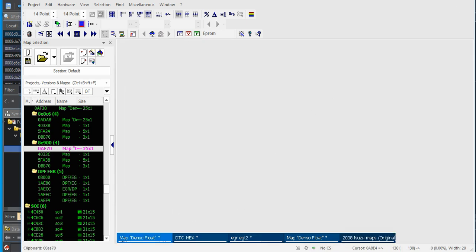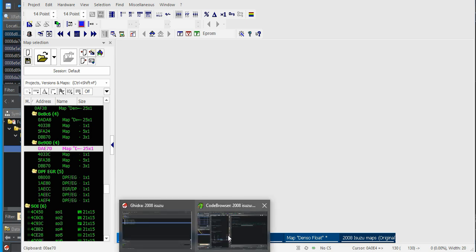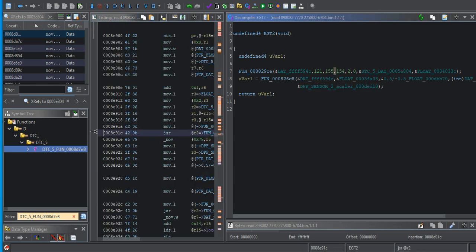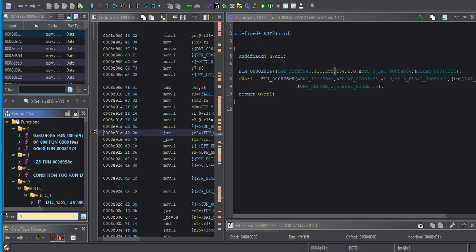So that's a pretty good quick little way of figuring out your sensor scalers by using your DTC map to find it. If you guys stuck around this long, hit like, and subscribe. Feel free to ask any questions or make any comments. I'll be watching for those. And thank you for watching.